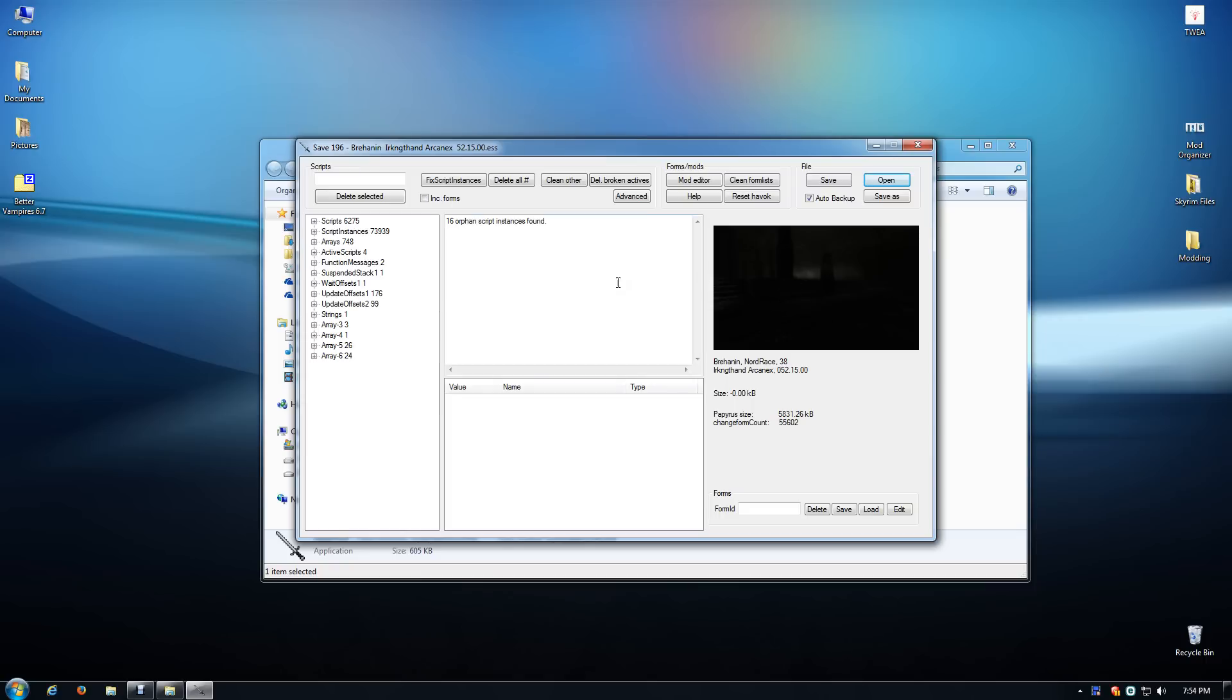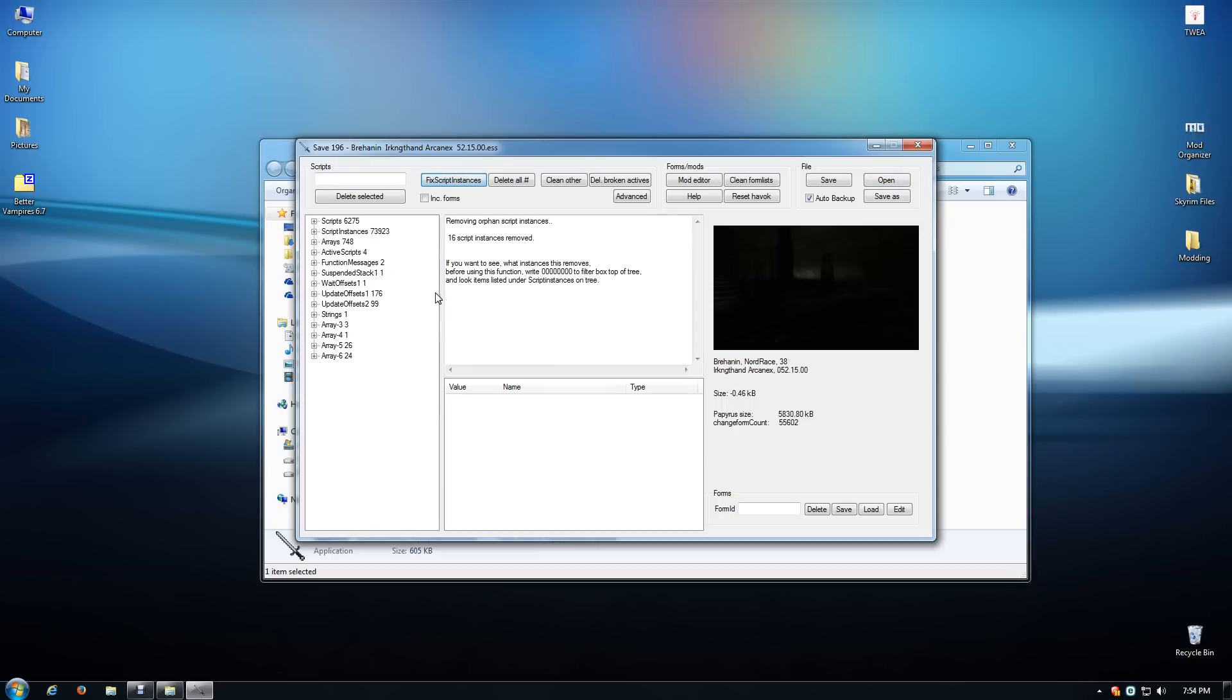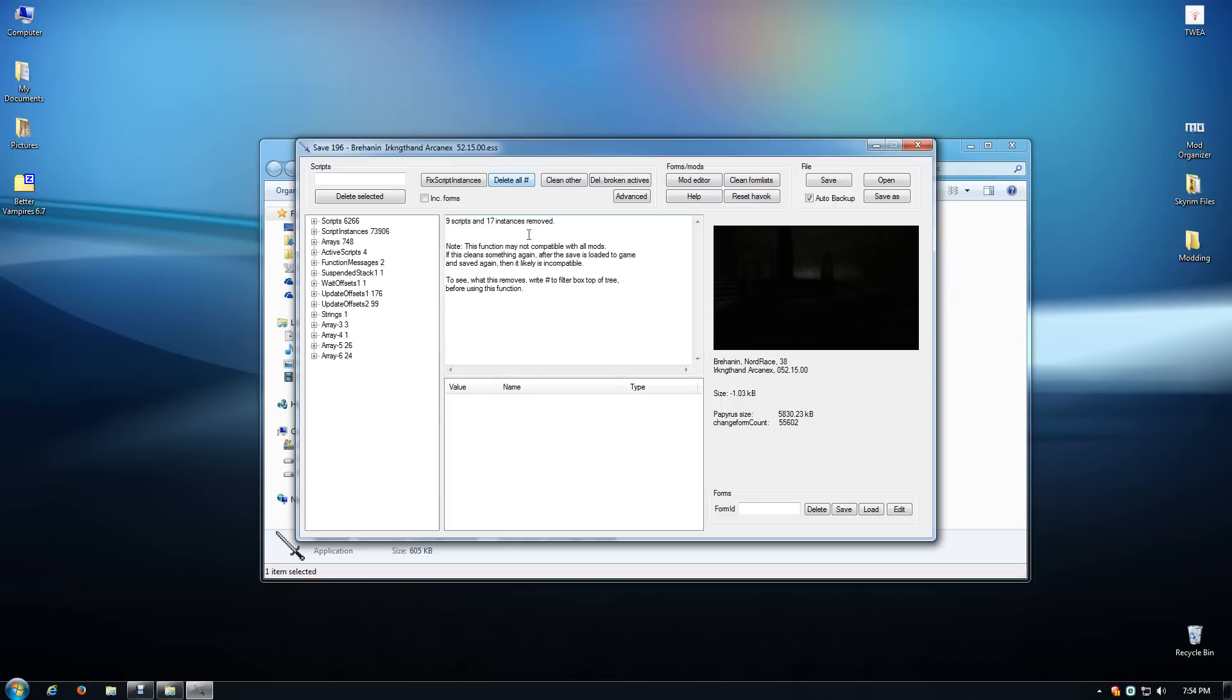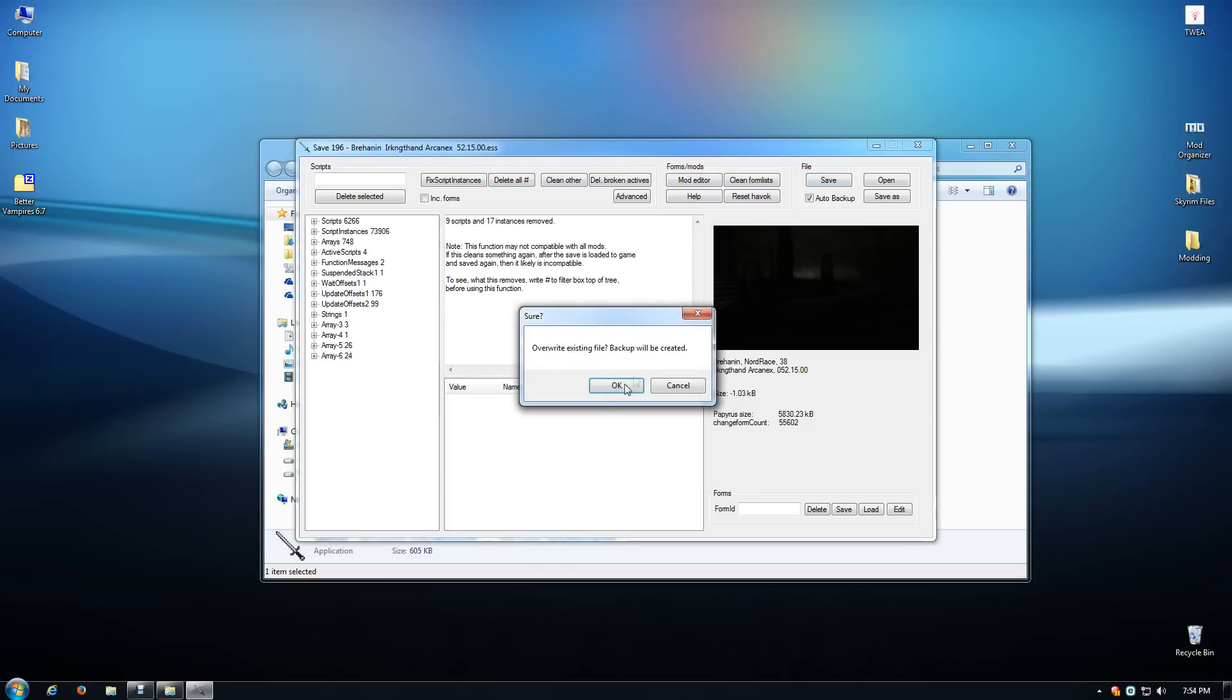And this is the last save. You're going to see 16 orphan script instances found and that's normal because we've removed the mod, so those scripts aren't there anymore. We're just going to click Fix Script Instances Removed. It's also ideal to click Delete All. There are nine scripts and 17 instances removed and I'm going to save a new copy of this.